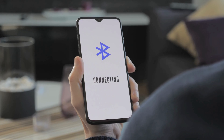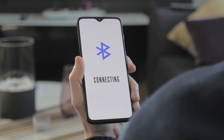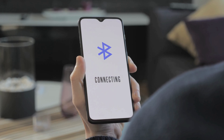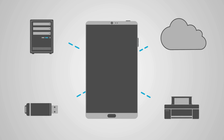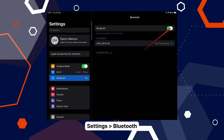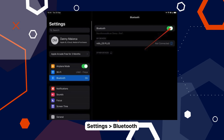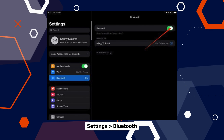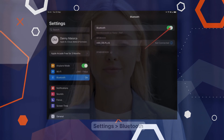Bluetooth can be a troublemaker sometimes — it may be secretly routing your sound elsewhere. To put it in its place, head to Settings, then to Bluetooth and toggle it off. Simple, right?